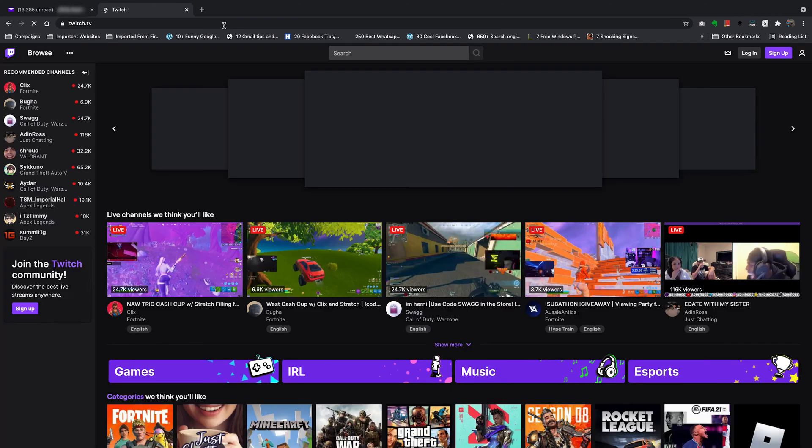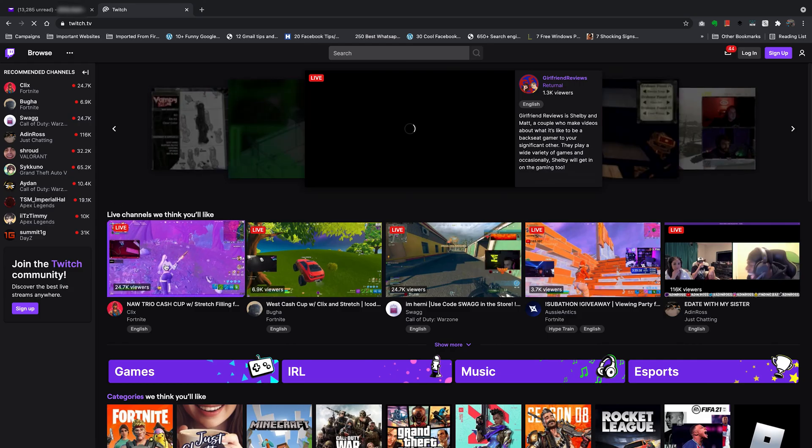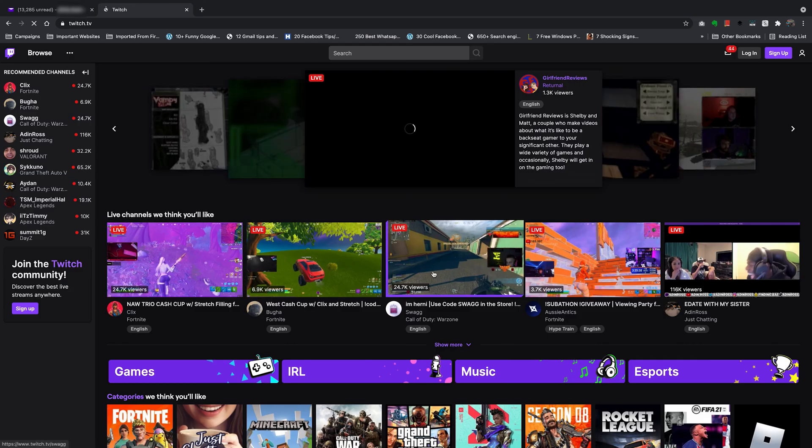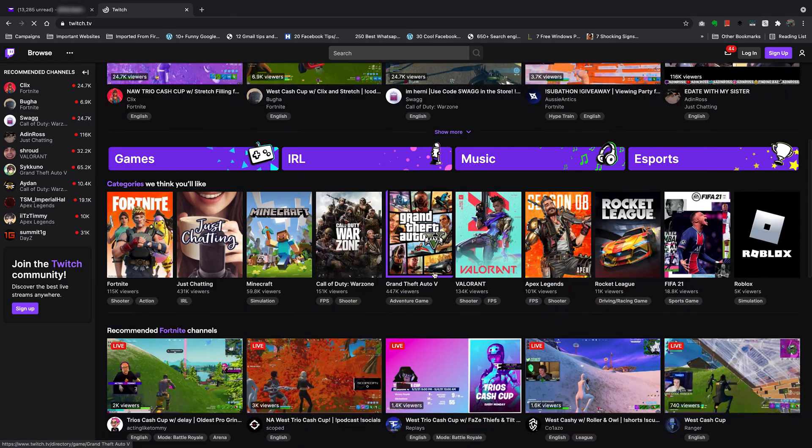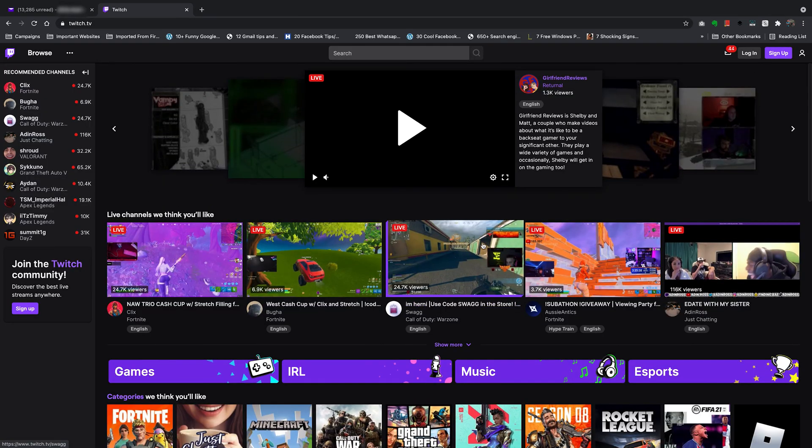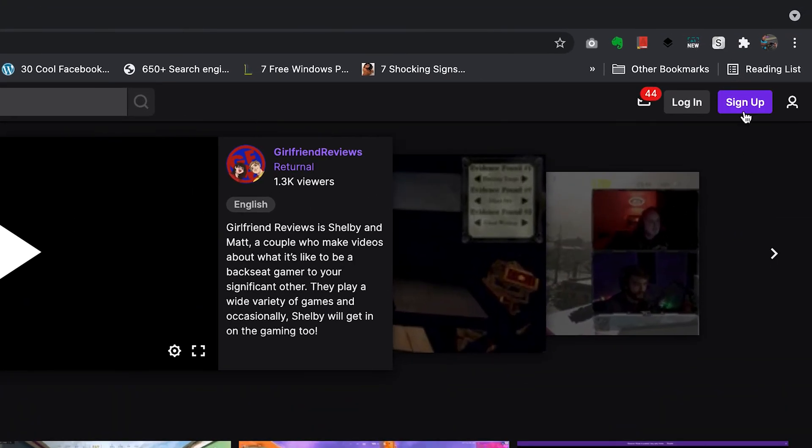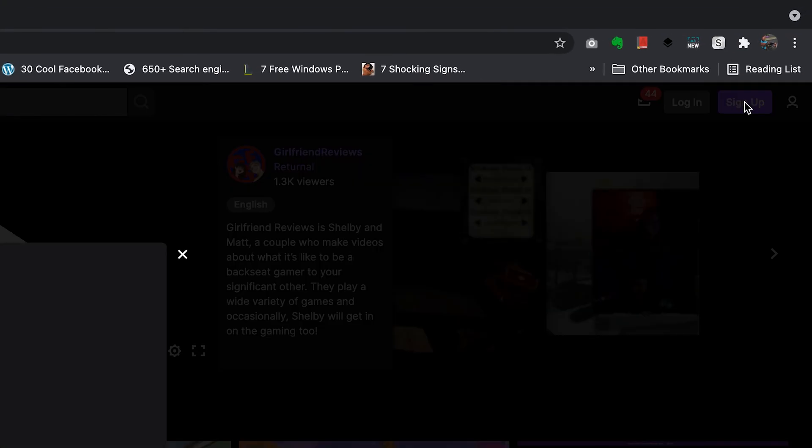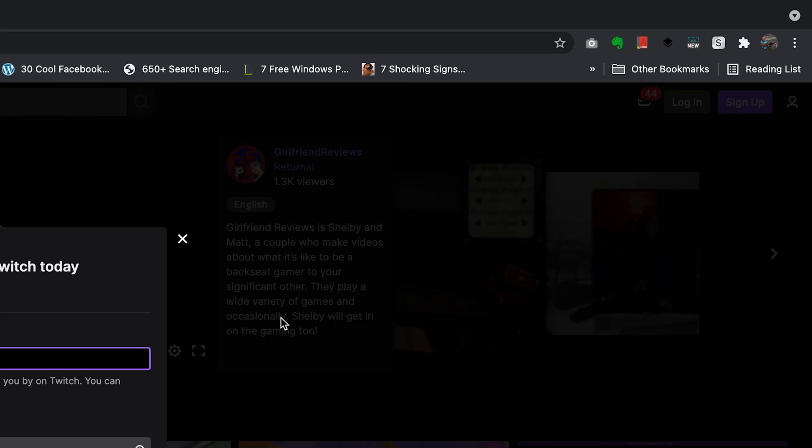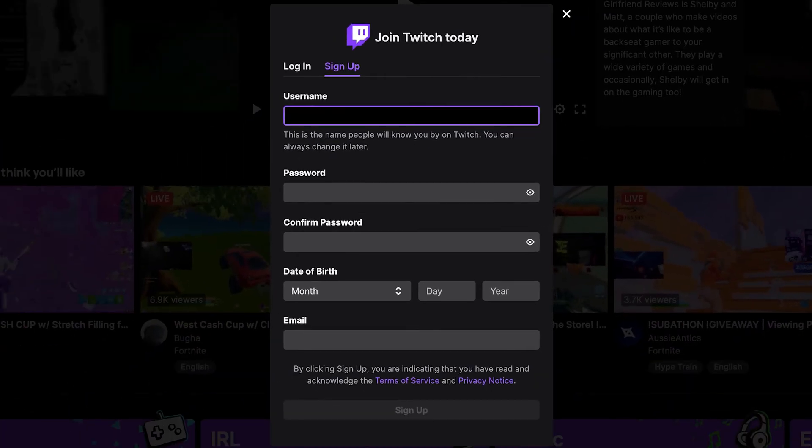And you should see the Twitch homepage and you can see live streams of people and things going on on Twitch. Now, go ahead to the top right corner and click on sign up. And this will present you with a sign up page where you can now start entering your details.